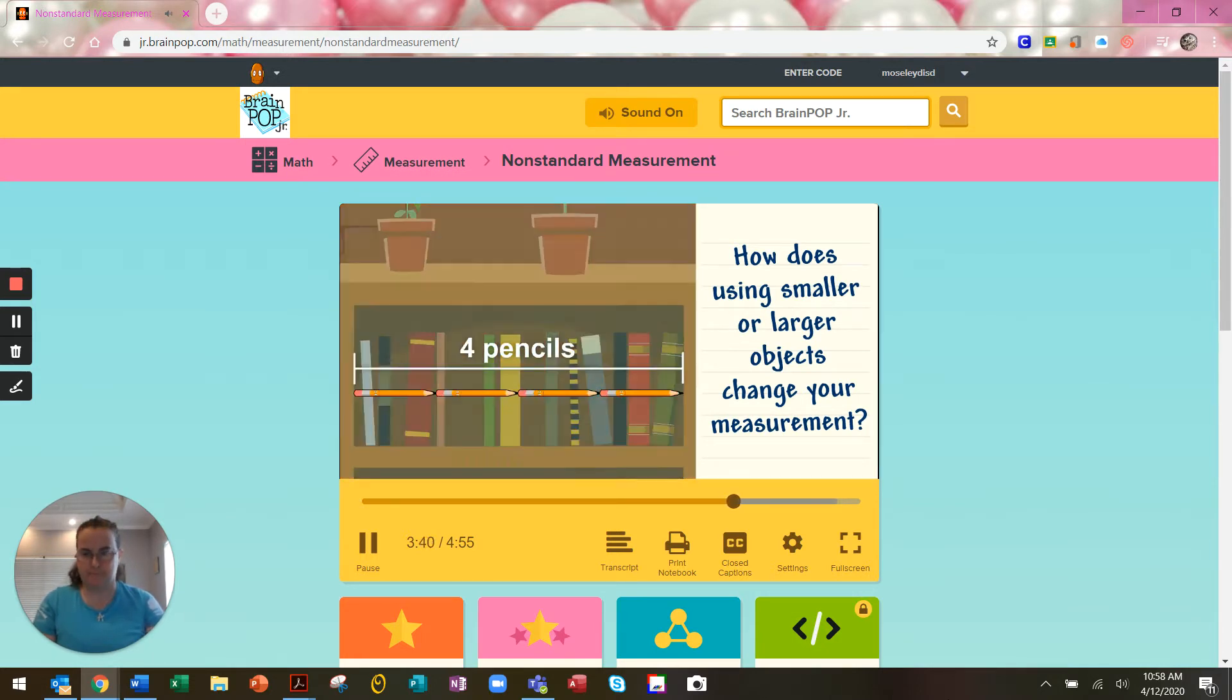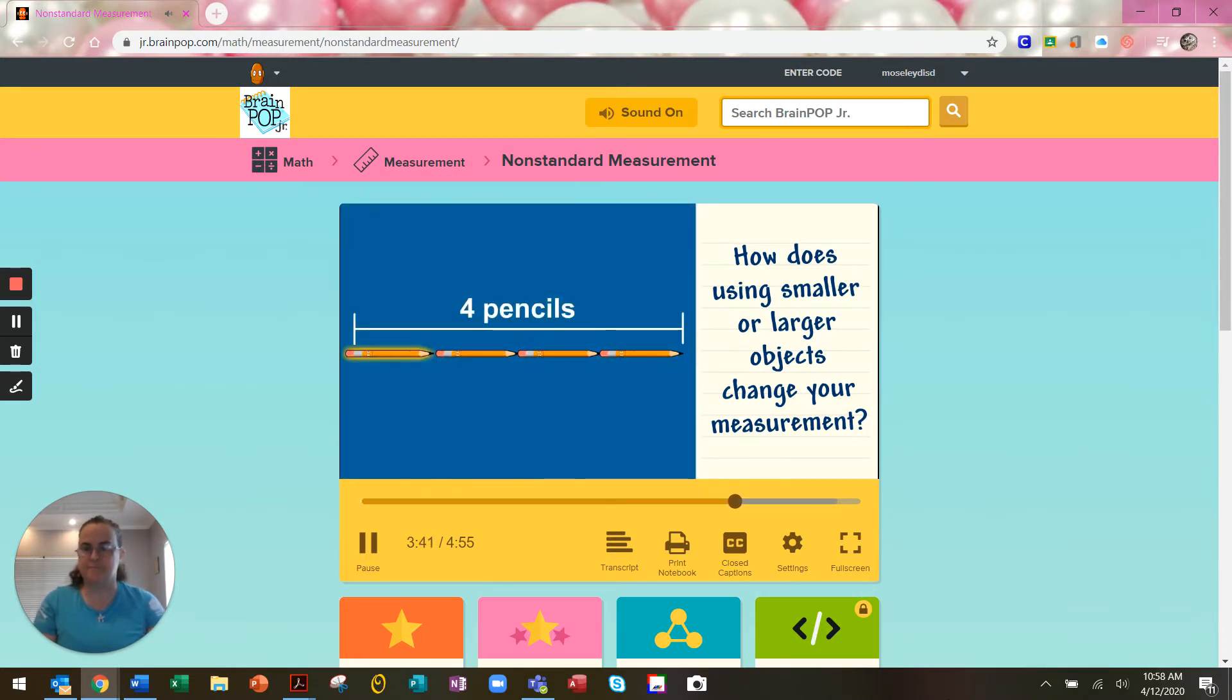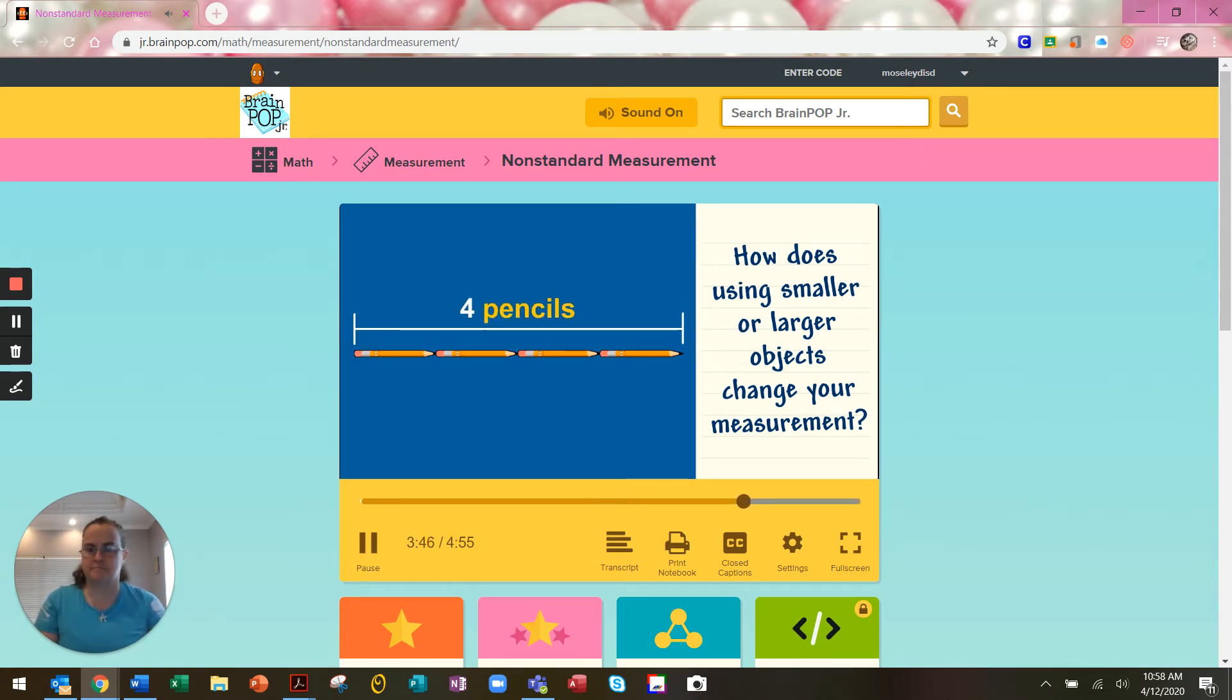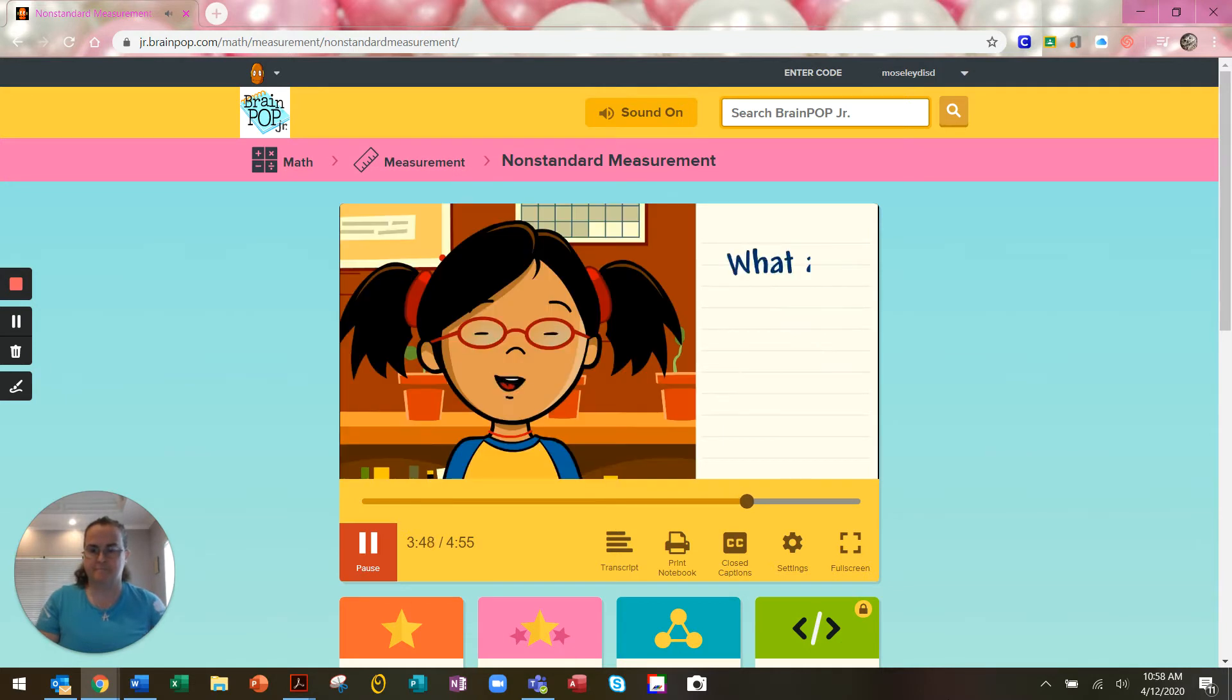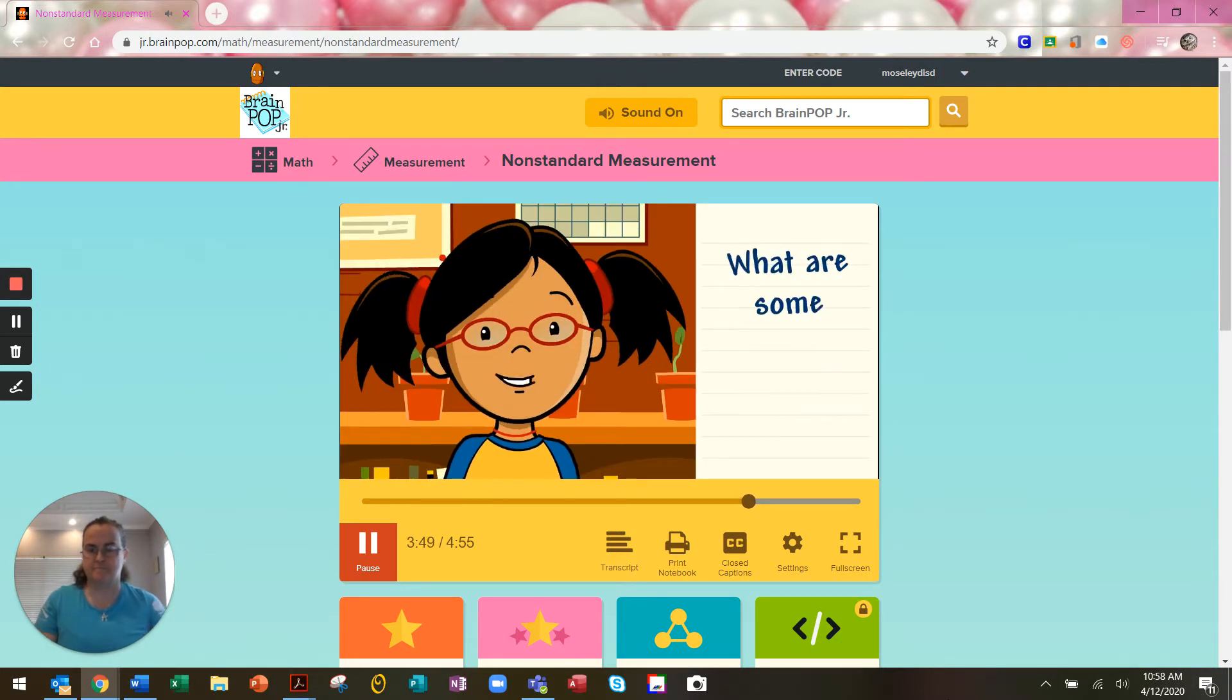A unit is what you use to measure. So the unit we're using to measure is pencils. What are some examples of units?